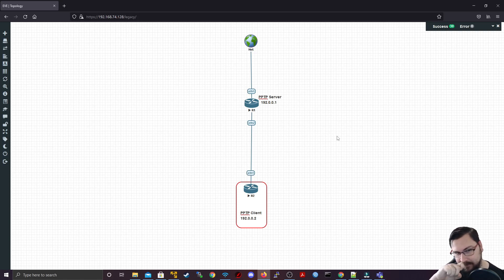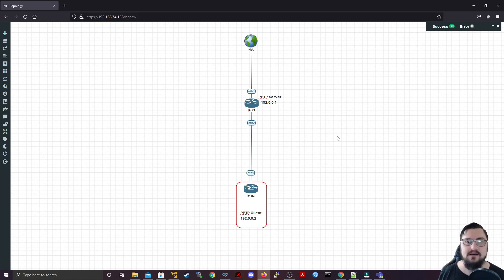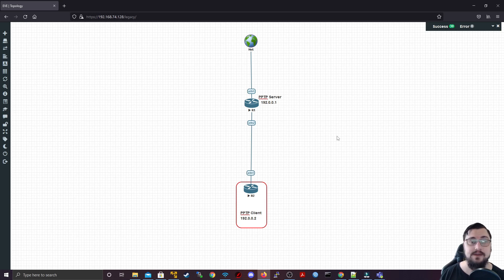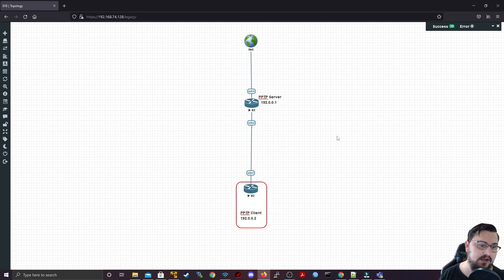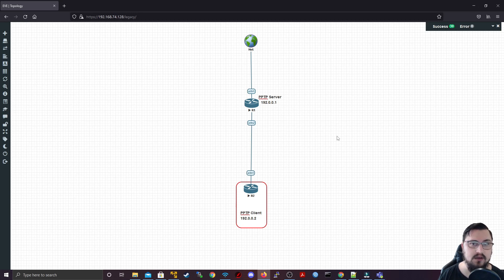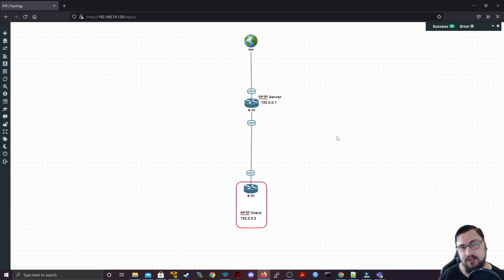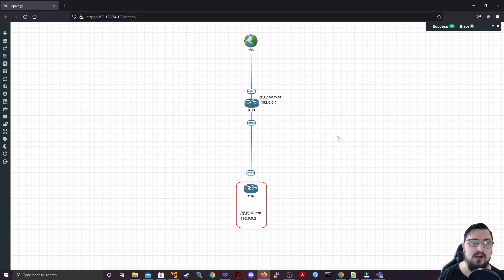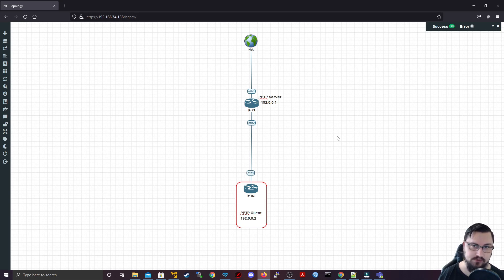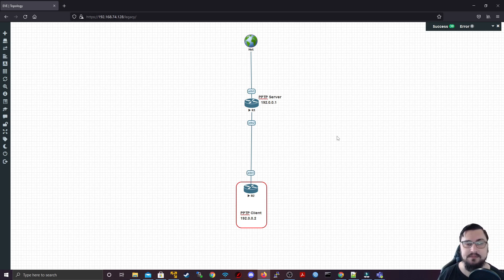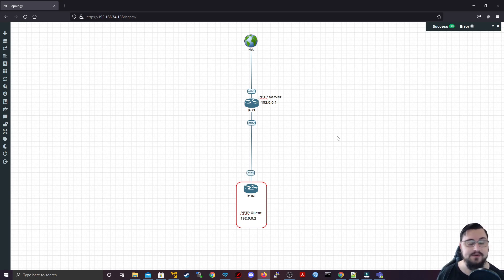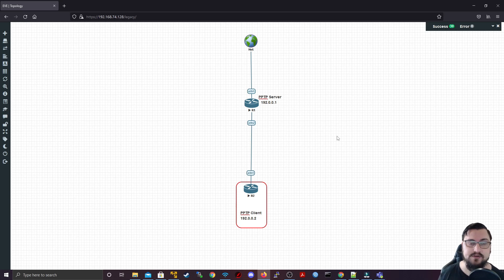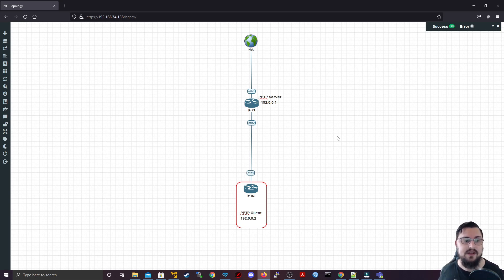Similar to PPPoE, PPTP allows us to establish a VPN tunnel between a client and a server. However, unlike PPPoE, this happens at a layer three level. So you will use IP addresses to connect to, you'll specify a PPTP service IP from the client to connect to, and the service needs to be running on the server in order to form that connection.